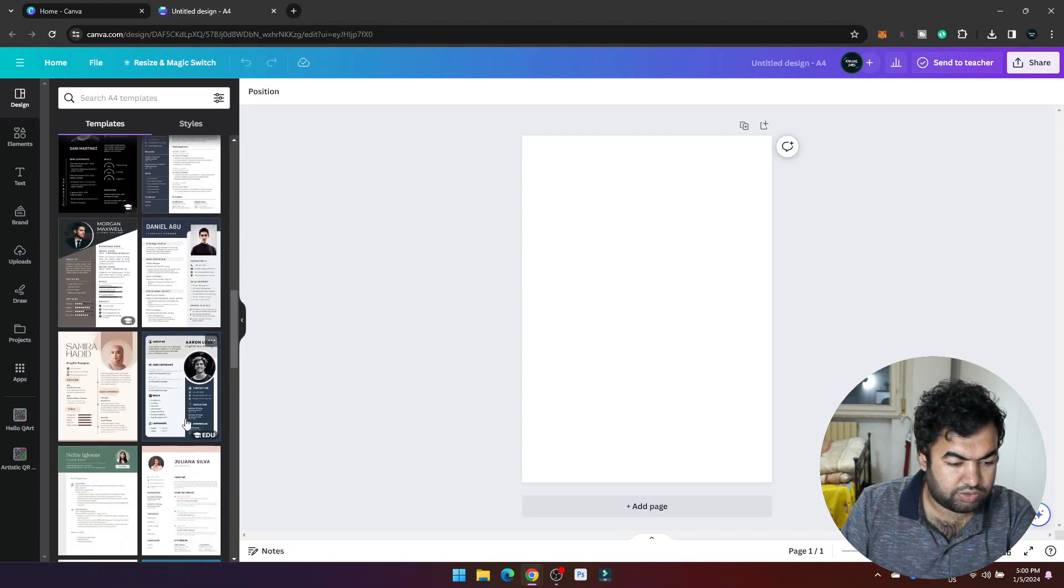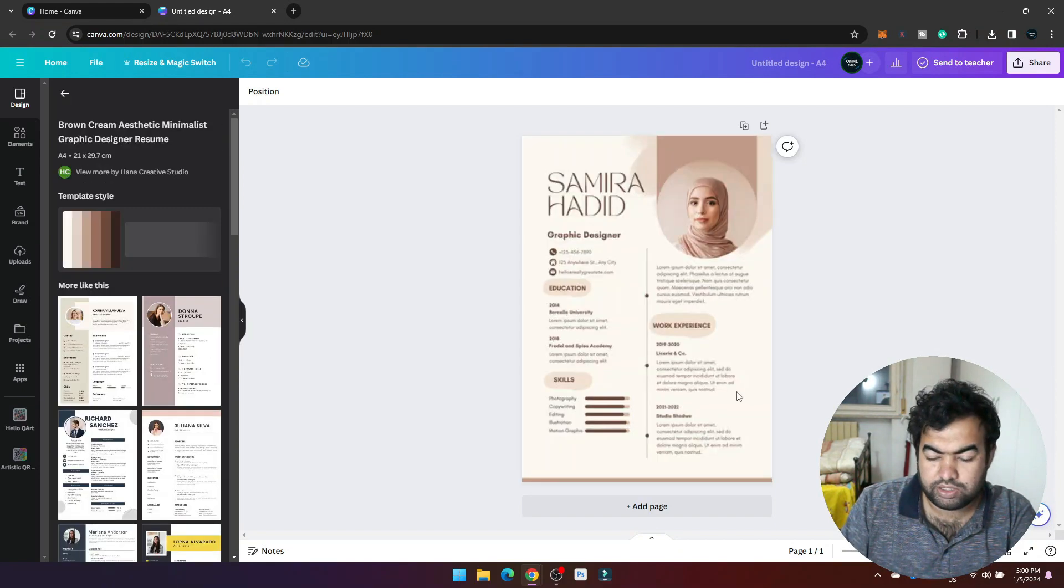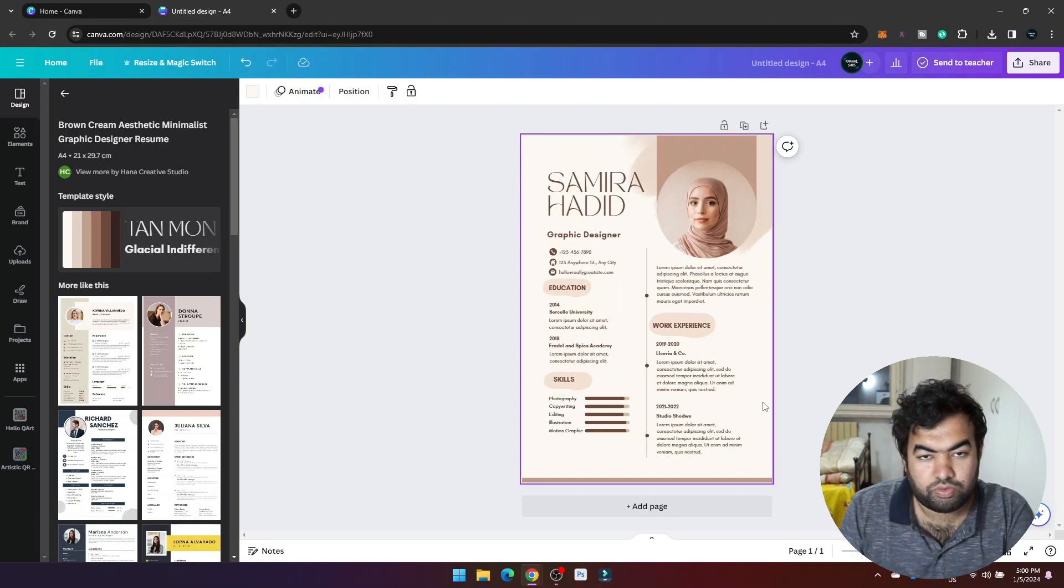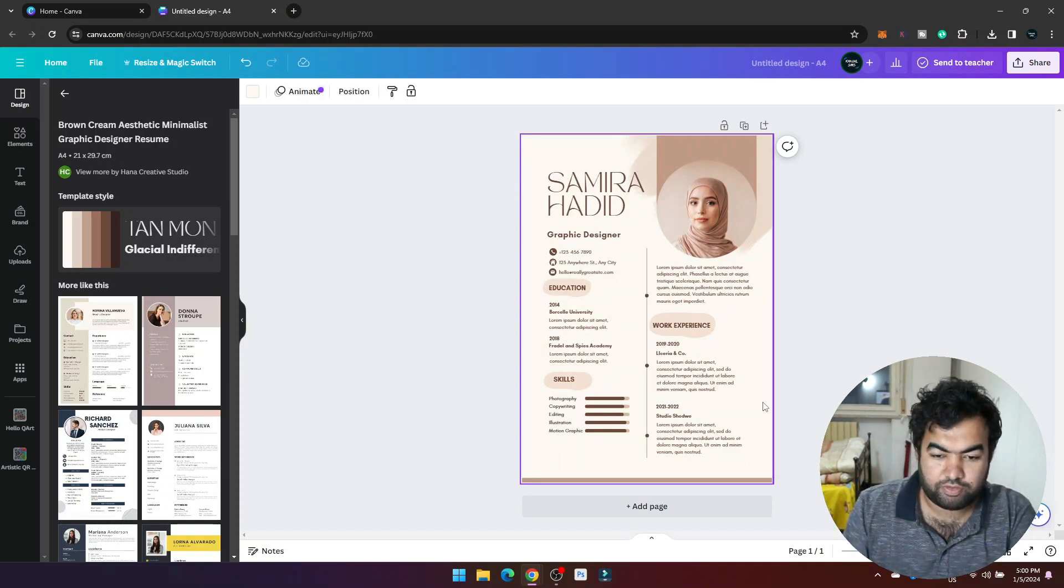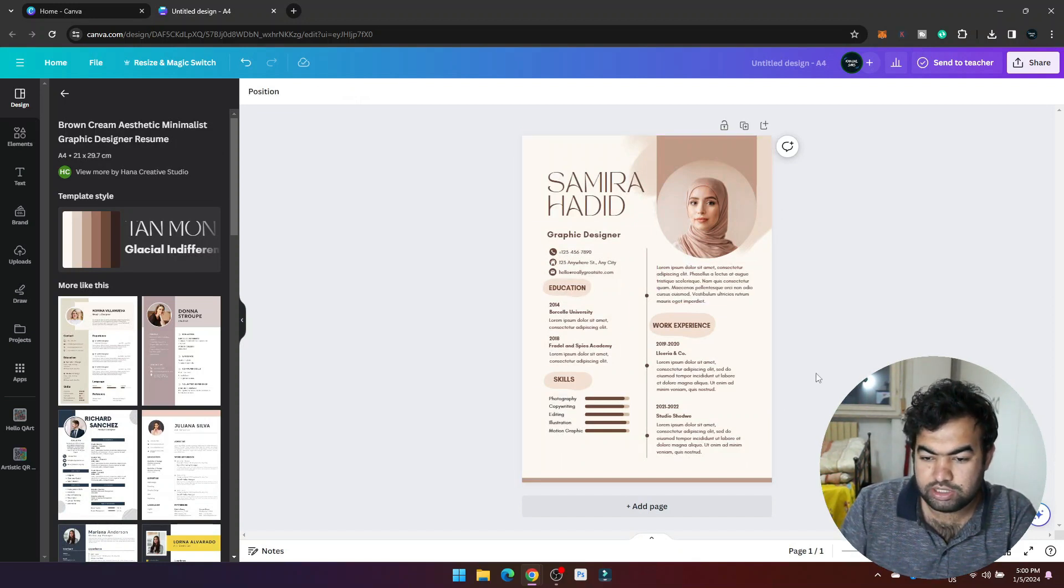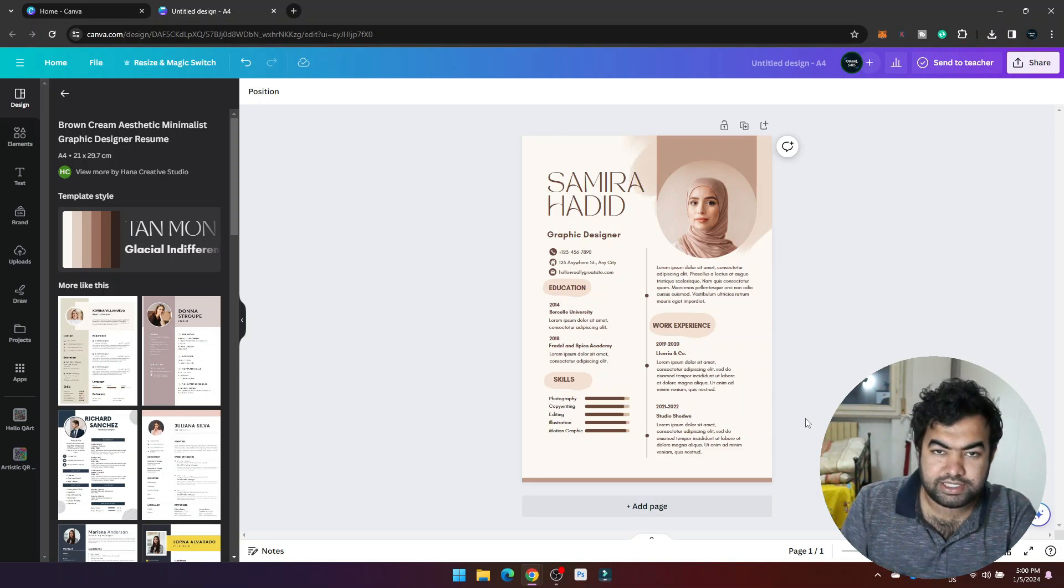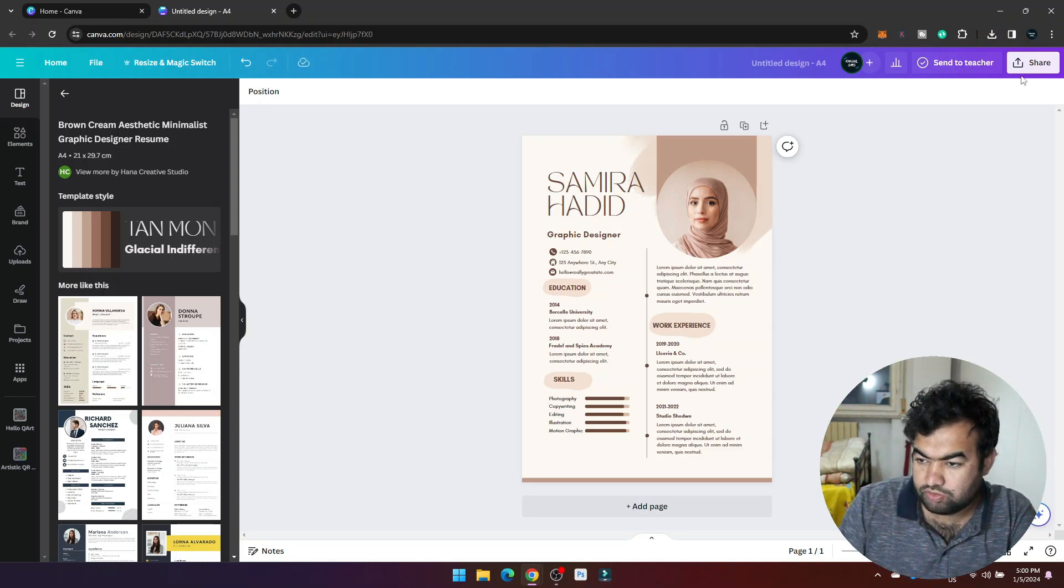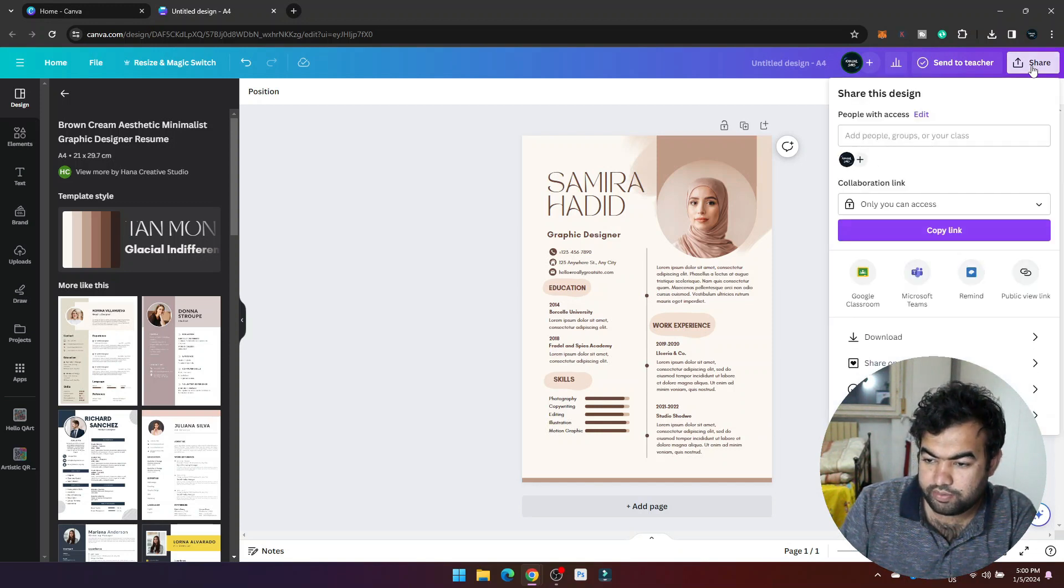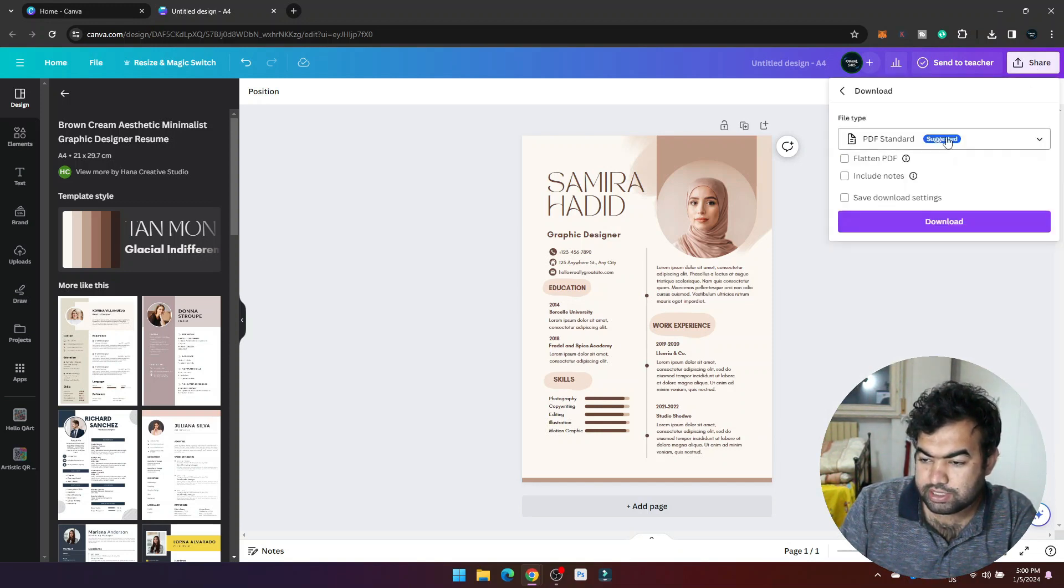Let's say we want to print it and we want it in CMYK format. Normally if you download this page it will be in RGB format, but there is a setting, a hidden setting I would say. To do this you just need to go to Share and go to Download, and then you can see there is an option.